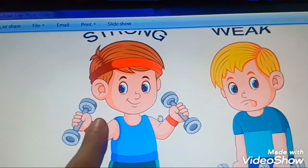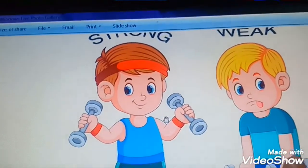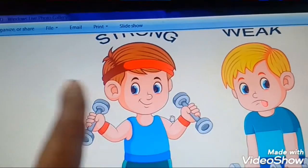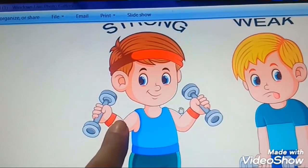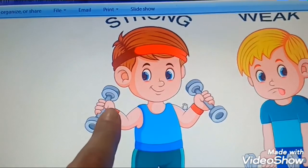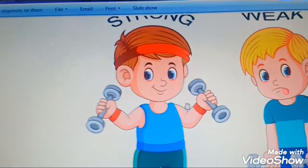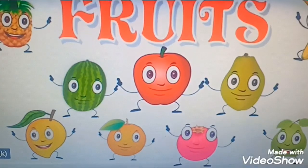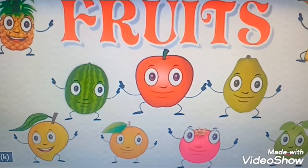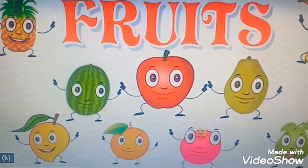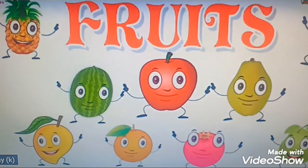So you all want to be strong or weak. Aap Ram ke jaisa banna chahte ho ya Shyam ke jaisa? Yes, you all want to become like Ram, right? For that aapko kya karna hai? You should eat fruits and vegetables. You should also exercise. Understood children? So children, today we will learn about fruits and their spellings. And remember, you all have to eat fruits and vegetables.